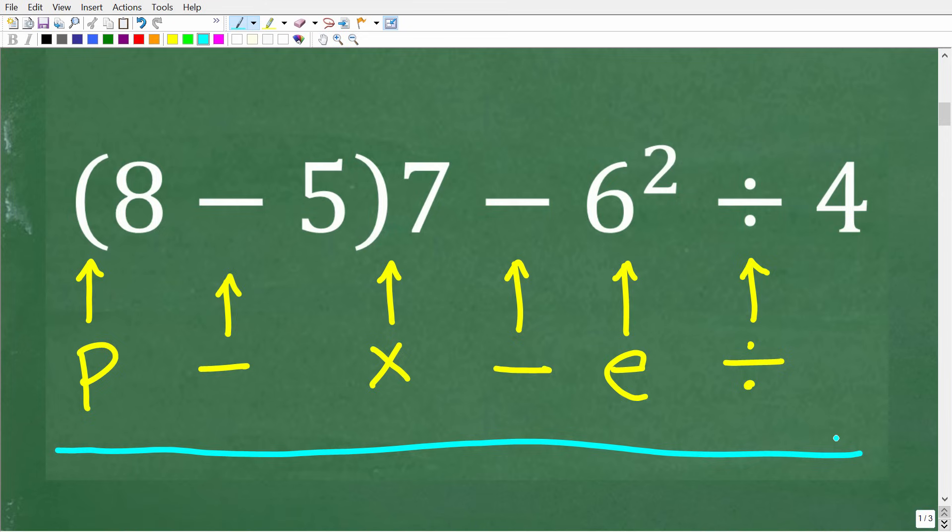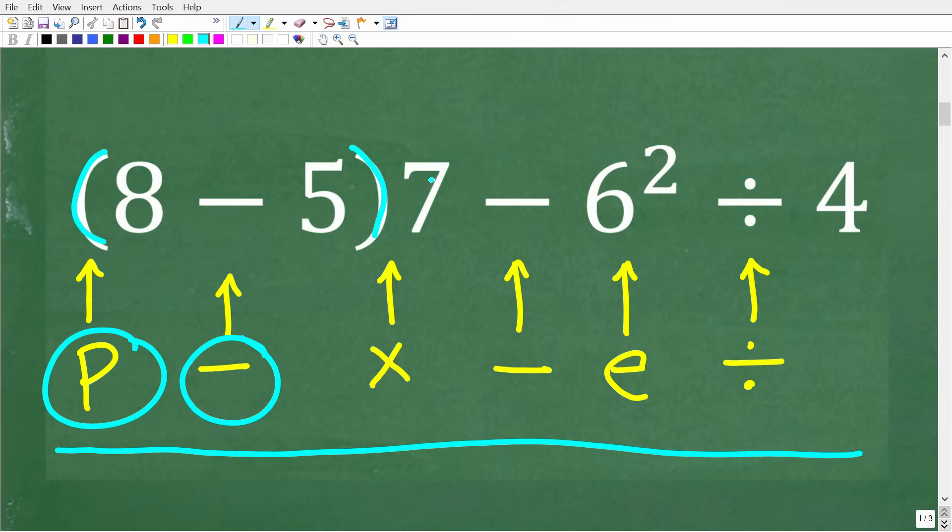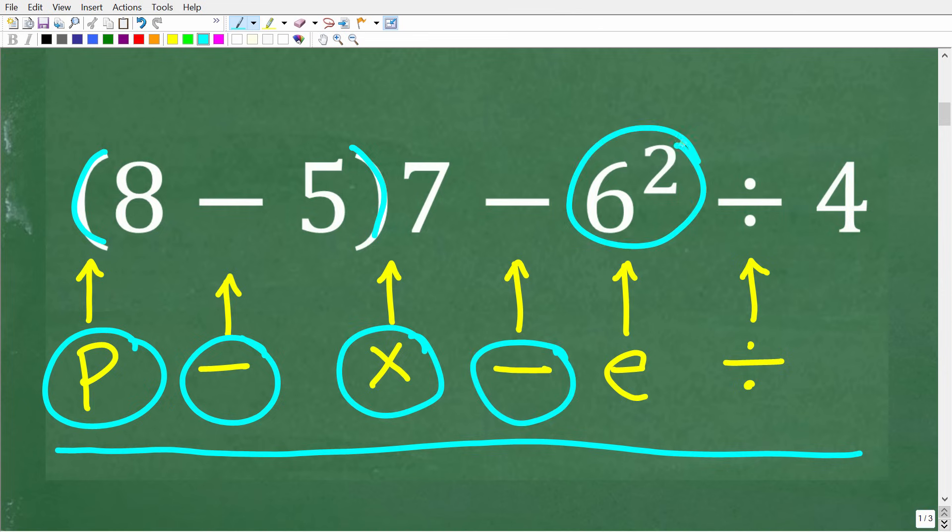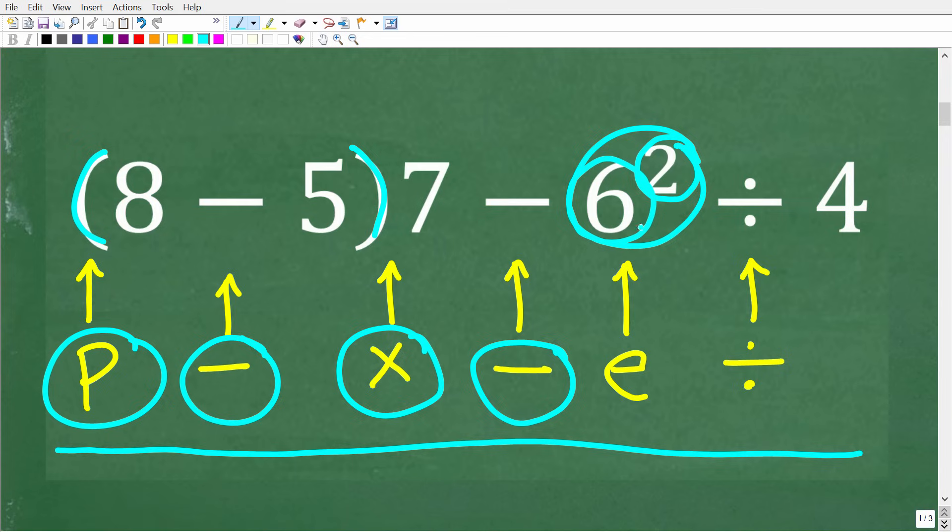So let's take a look at these mathematical operations in this problem. The first thing that we notice here is that we have some parentheses, and this means something in mathematics. And then we have a subtraction operator. This 7 outside of this parentheses right here means multiplication. Then we have subtraction. And then here we have 6 squared. This is a power, and this little small number in a power is called an exponent. This big number down here is called the base, so we'll call this an exponent situation. And then we have division.